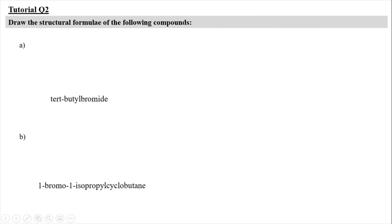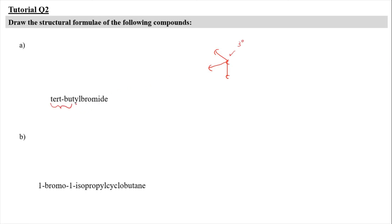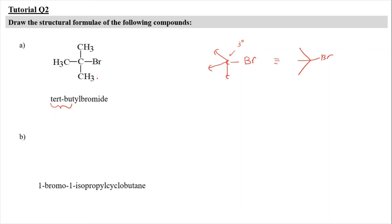Now for tutorial question 2, we have to draw the structural formula of the compounds given. For question 2A, it is tert-butyl bromide. Tert-butyl bromide means the substituent is a tertiary butyl group. Butyl is going to have four carbons — one, two, three, and four — and it needs to be a tertiary butyl, so it is named as tert-butyl. The tert-butyl here is the substituent because it is attached with a bromine. You can draw it like this, and you can also draw it in terms of the expanded structure.